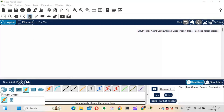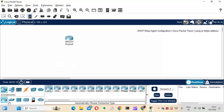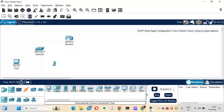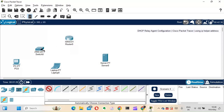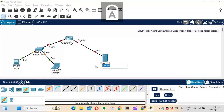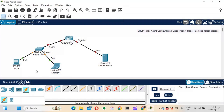For that, I'll take a router, a switch, a couple of end devices — a PC and a laptop — and a server, and quickly connect the router to the switch, the switch to the PC, the switch to the laptop, and the router to the server. The router has two interfaces, and each interface of a router is a different network.